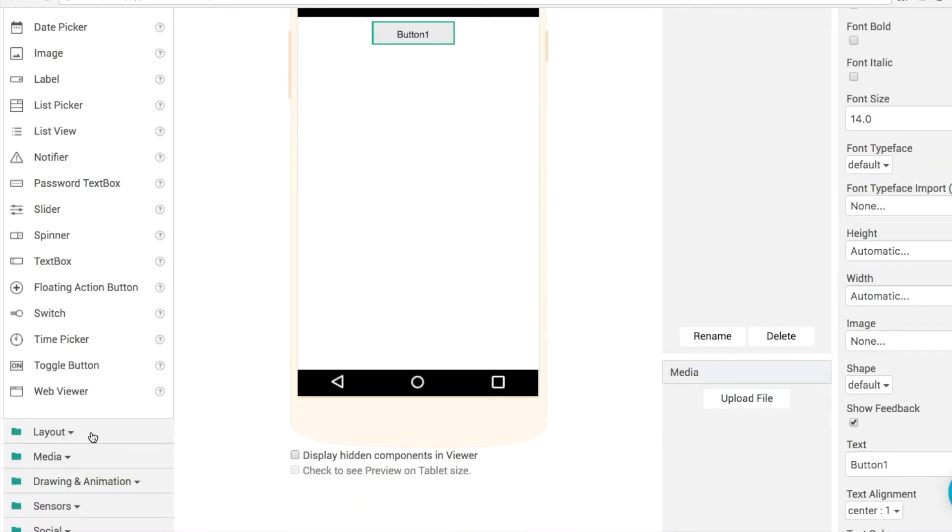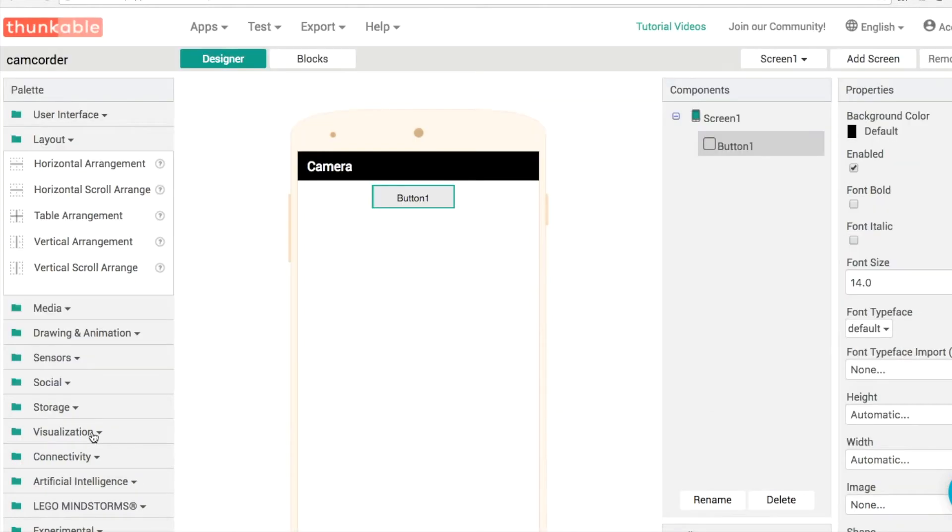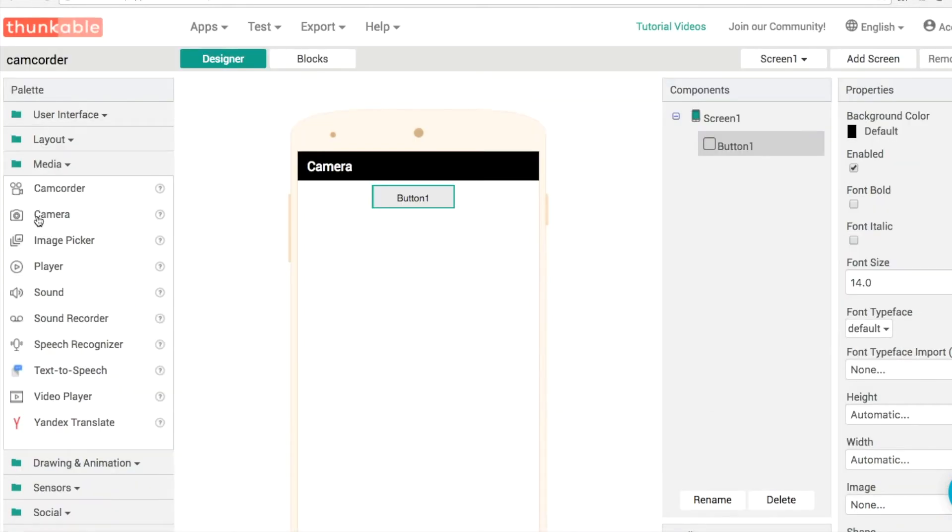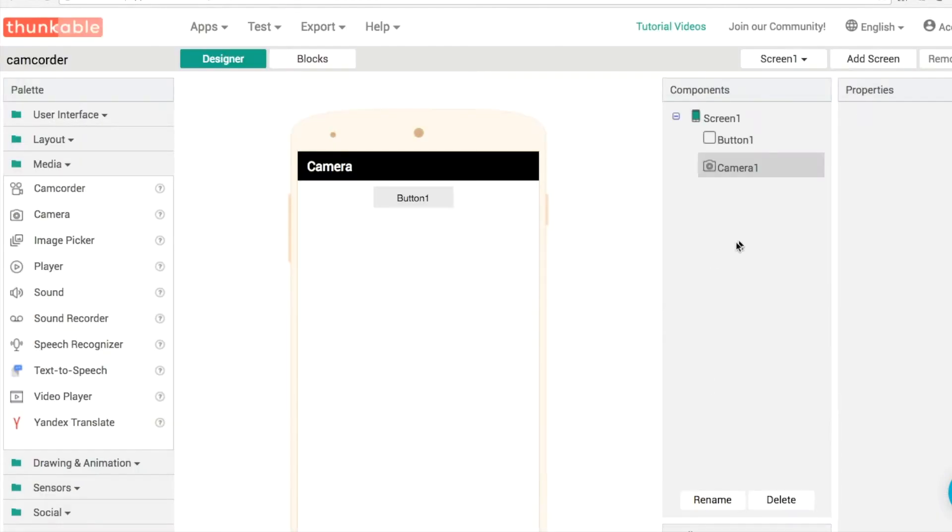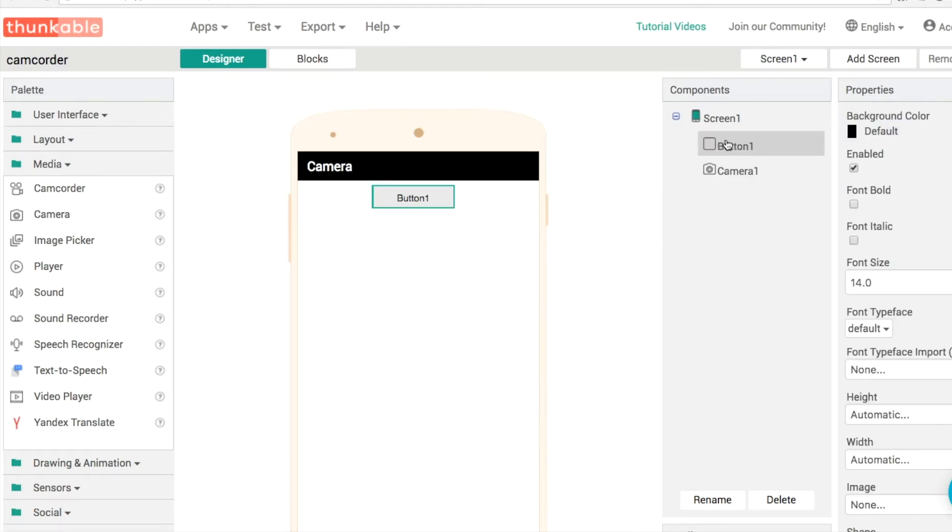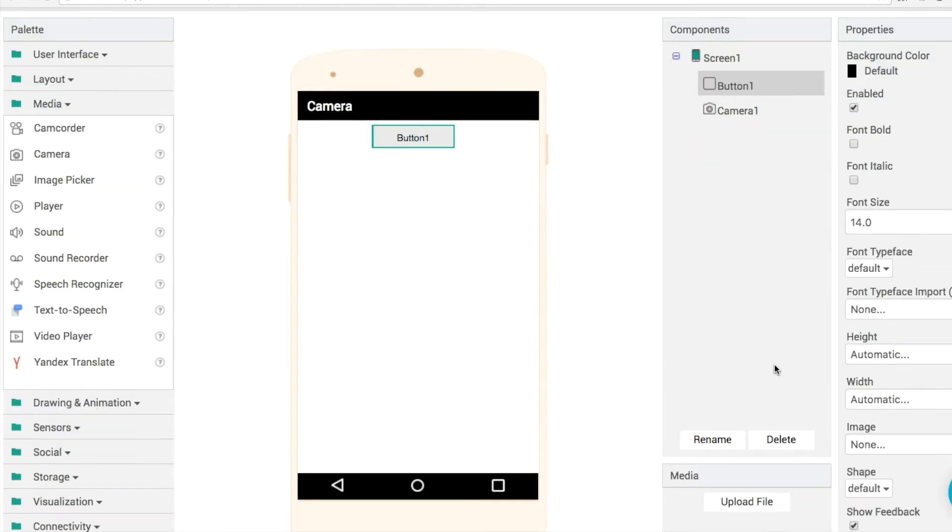And to turn on and off the flashlight, or the light of your phone, you're actually going to use the camera component. So that's in here in the media folder. If we drag and drop it in, you'll see it's a non-visible component and there's no properties that we need to change to get started.